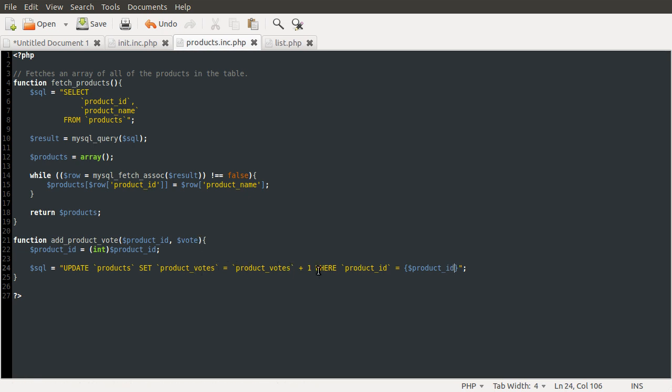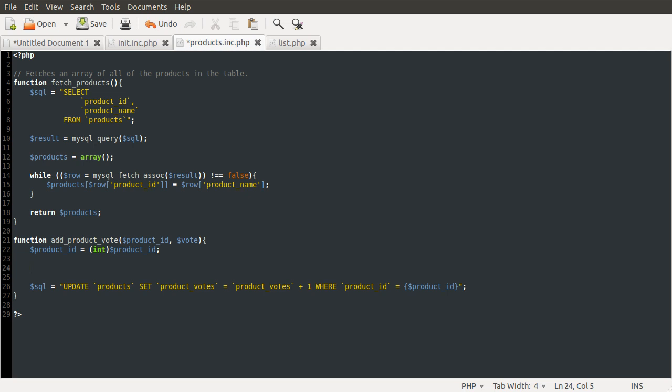So running this SQL will increment the product votes column by one. We don't always want to do that. If this string is the string up, we want to increment it. If it's not up, or if it's down, we want to decrement it. So the way we're going to do that is if the string is up, we are going to use the plus here, and if it's down or anything else, we're going to use the negative here. So basically what we're doing is changing the word, like up or down, into the sort of operator, plus or minus. And the way we're going to do that is just by doing vote. So we're reassigning the vote variable to itself. So we're going to do vote, and we're using the ternary operator. And what we're going to be checking is if vote is equal to up. And if vote is up, we're going to set vote itself equal to a plus. And if it's not, we're going to set it to a minus.